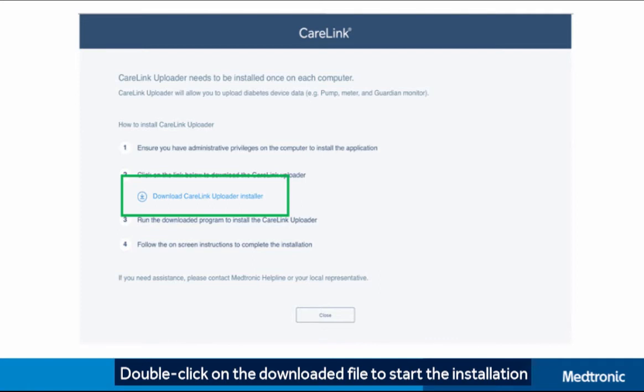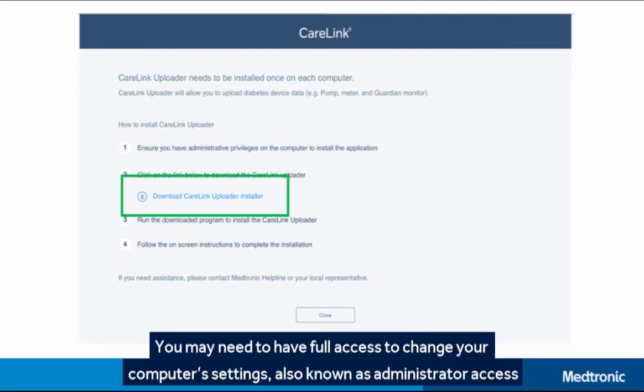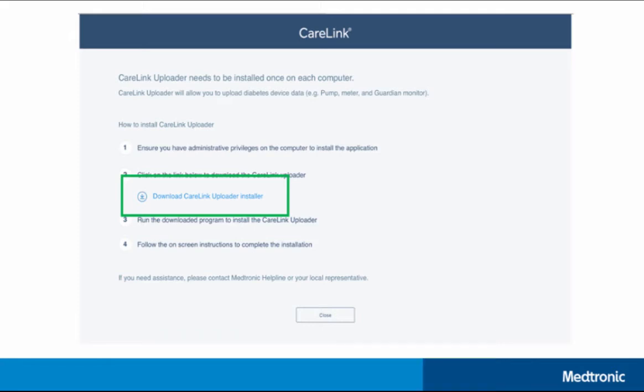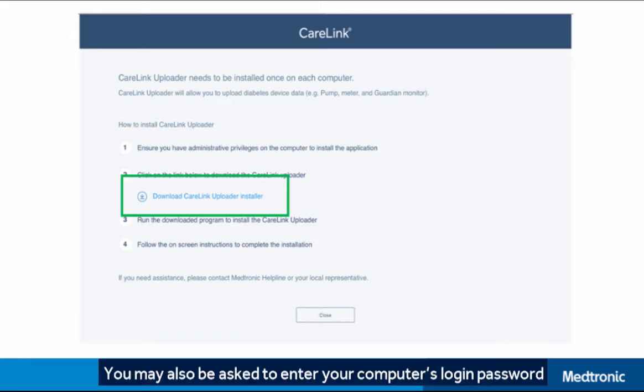Double-click on the downloaded file to start the installation. You may need to have full access to change your computer settings, also known as administrator access. You may also be asked to enter your computer's login password.